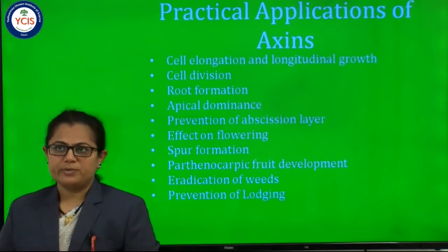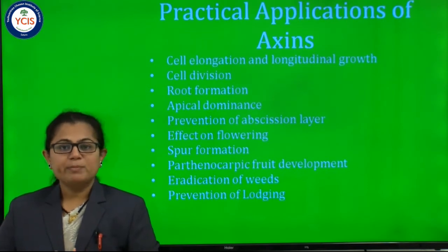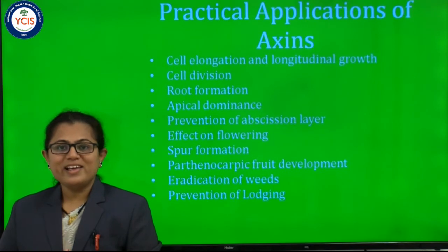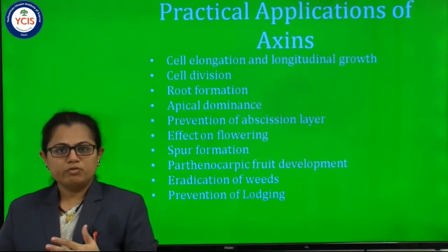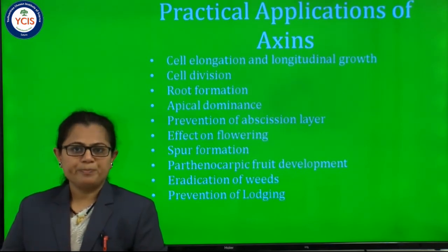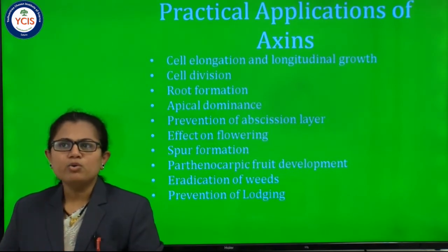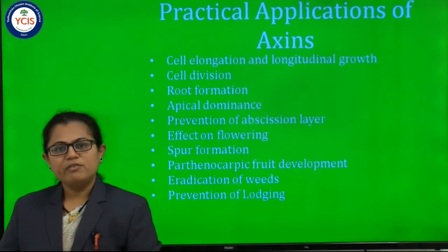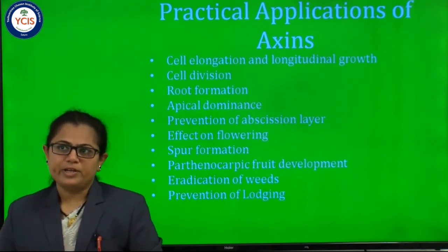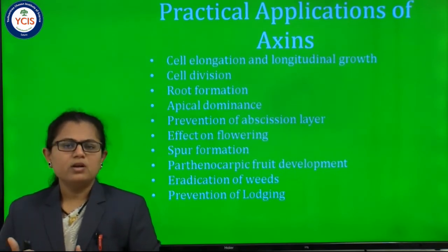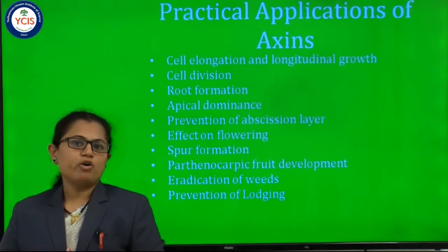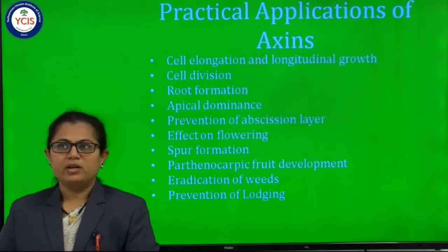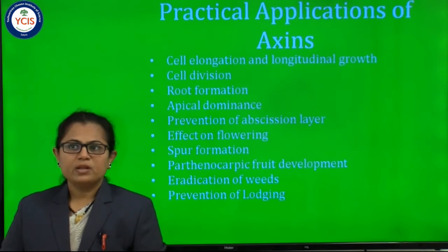Next is the prevention of abscission layer. The abscission layer is formed at the base of petioles, pedicels, and peduncles. Due to formation of the abscission layer, fruits or flowers fall off. Auxin plays a very important role in preventing the abscission layer, so there is a delay in the falling of fruits, leaves, and flowers. Next is the effect on flowering. Auxin can delay the period of vegetative growth and thereby delay the reproductive growth or flowering period. Auxin plays a very important role in the flowering period.